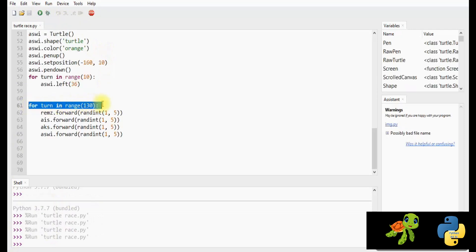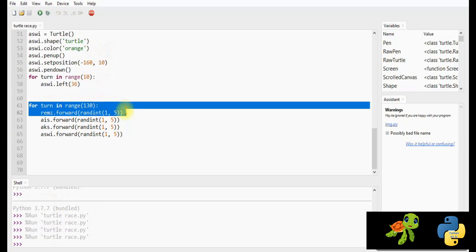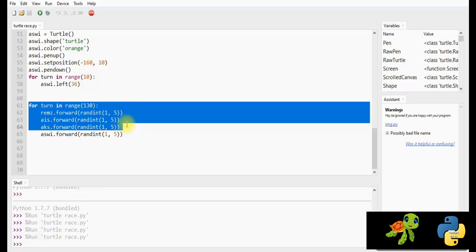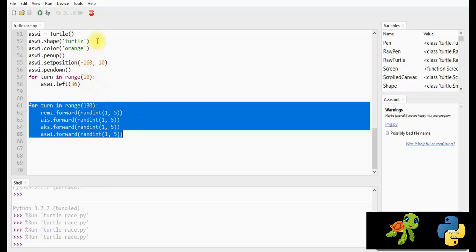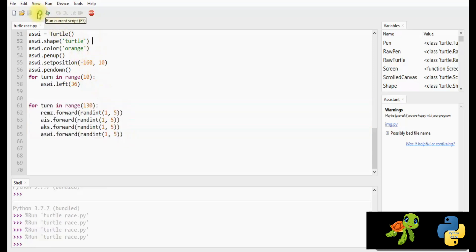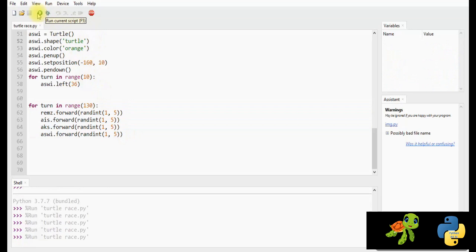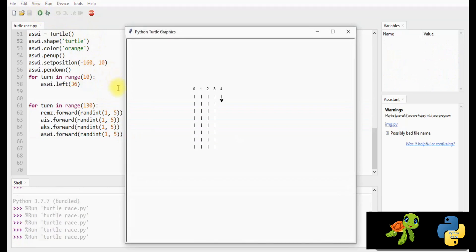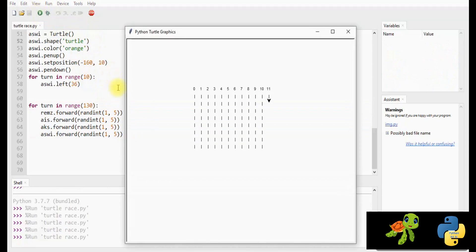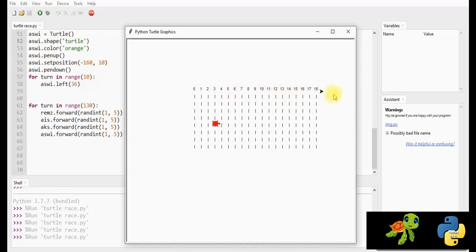Type this — for turn in range 130: Reims.forward randint(1, 5), second player forward randint(1, 5), third player forward randint(1, 5), fourth player forward randint(1, 5). Which means start is 1, stop is 5. Run the program now. You get a wonderful track on the turtle screen and four players moving at random speeds.